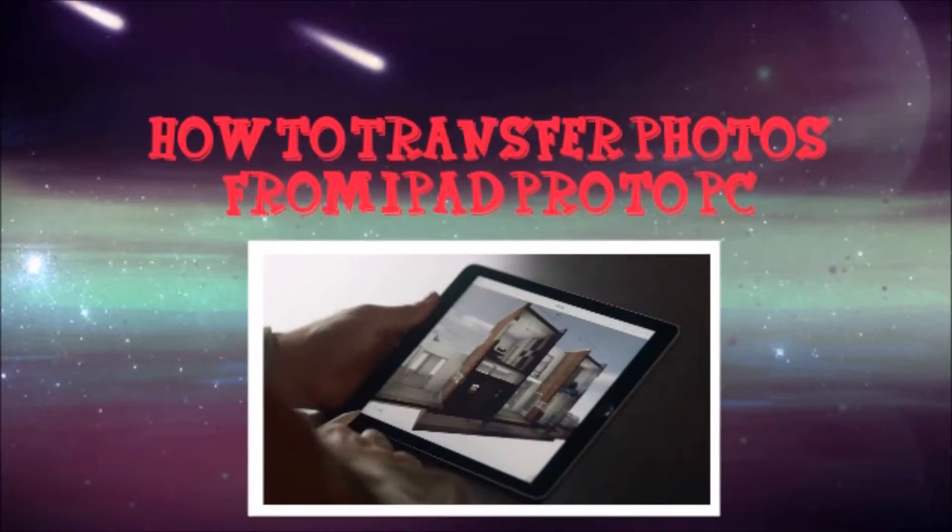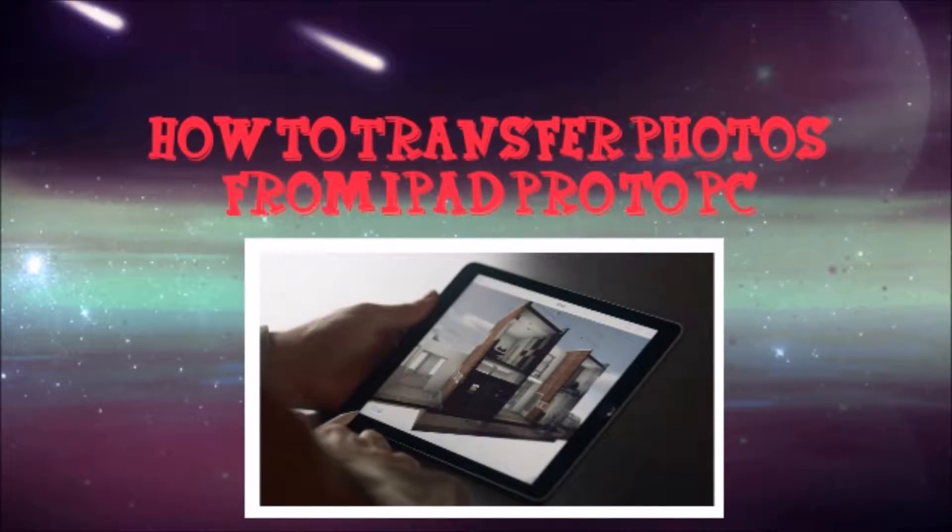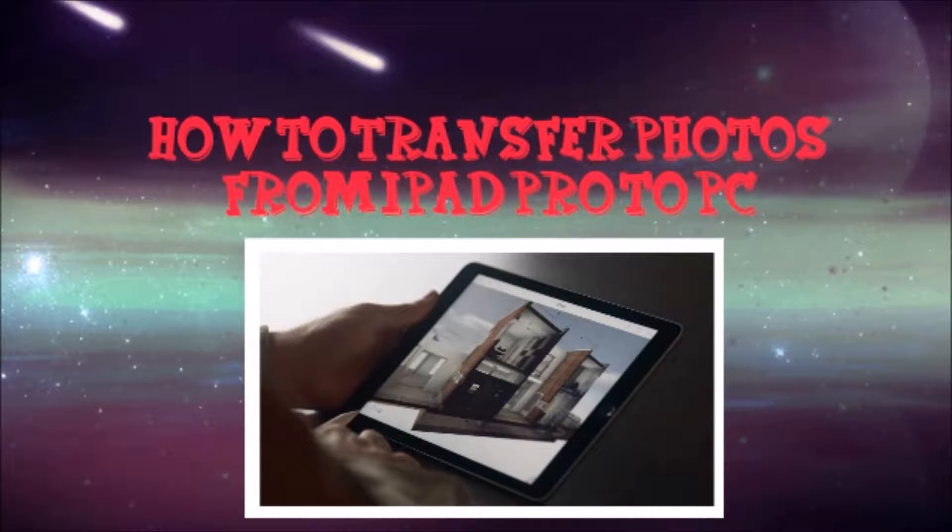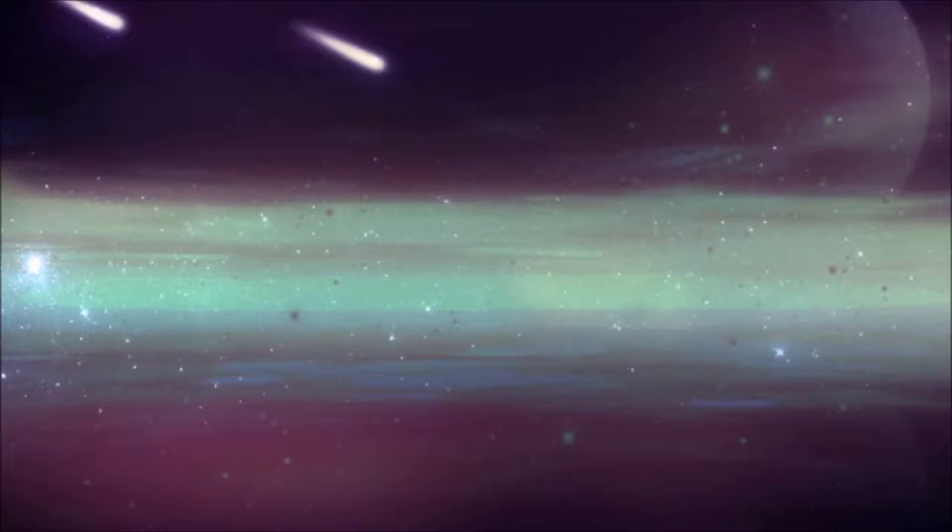Hi there! In this video, I'll show you how to transfer photos from iPad Pro to PC using AirMore.